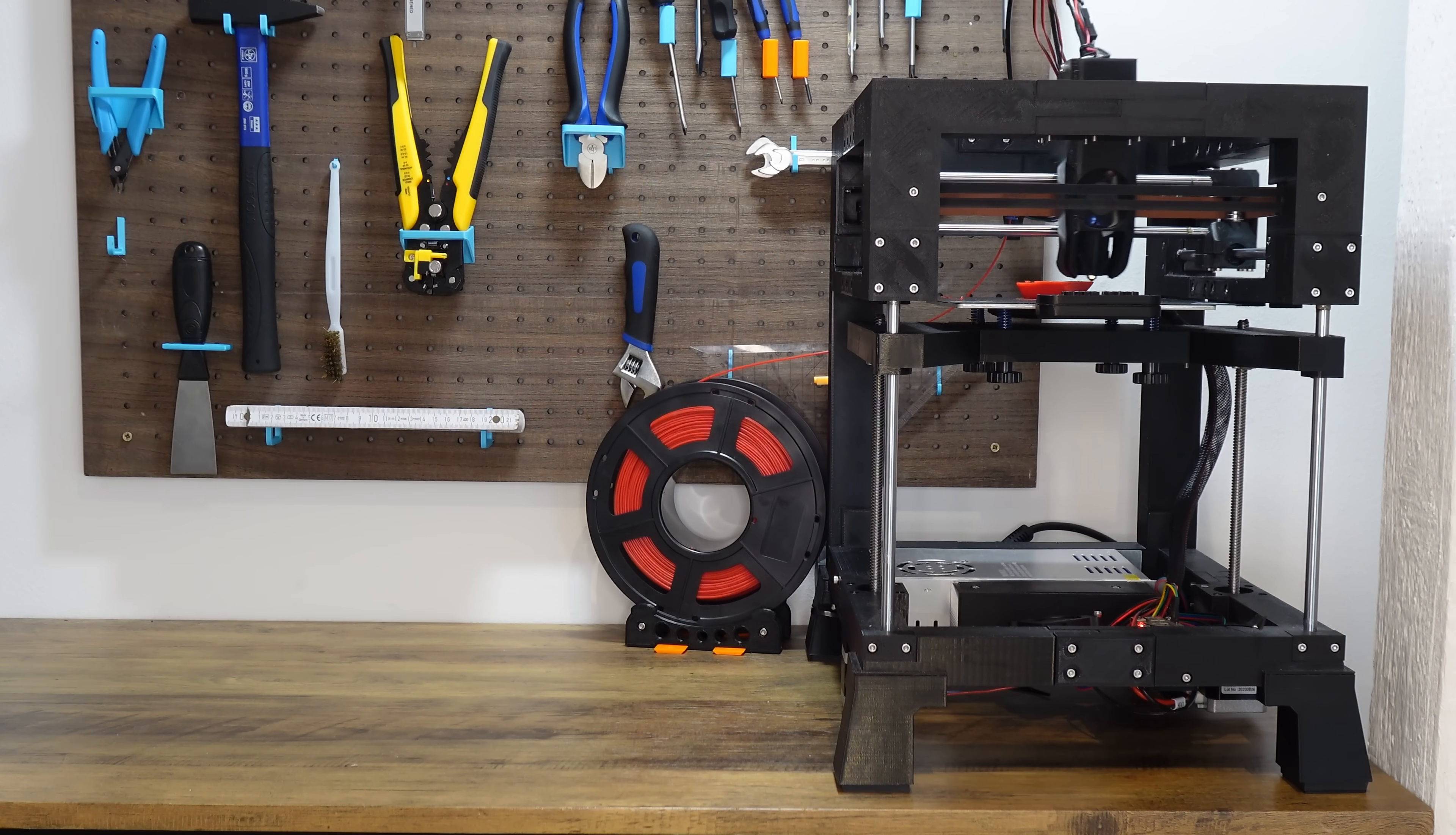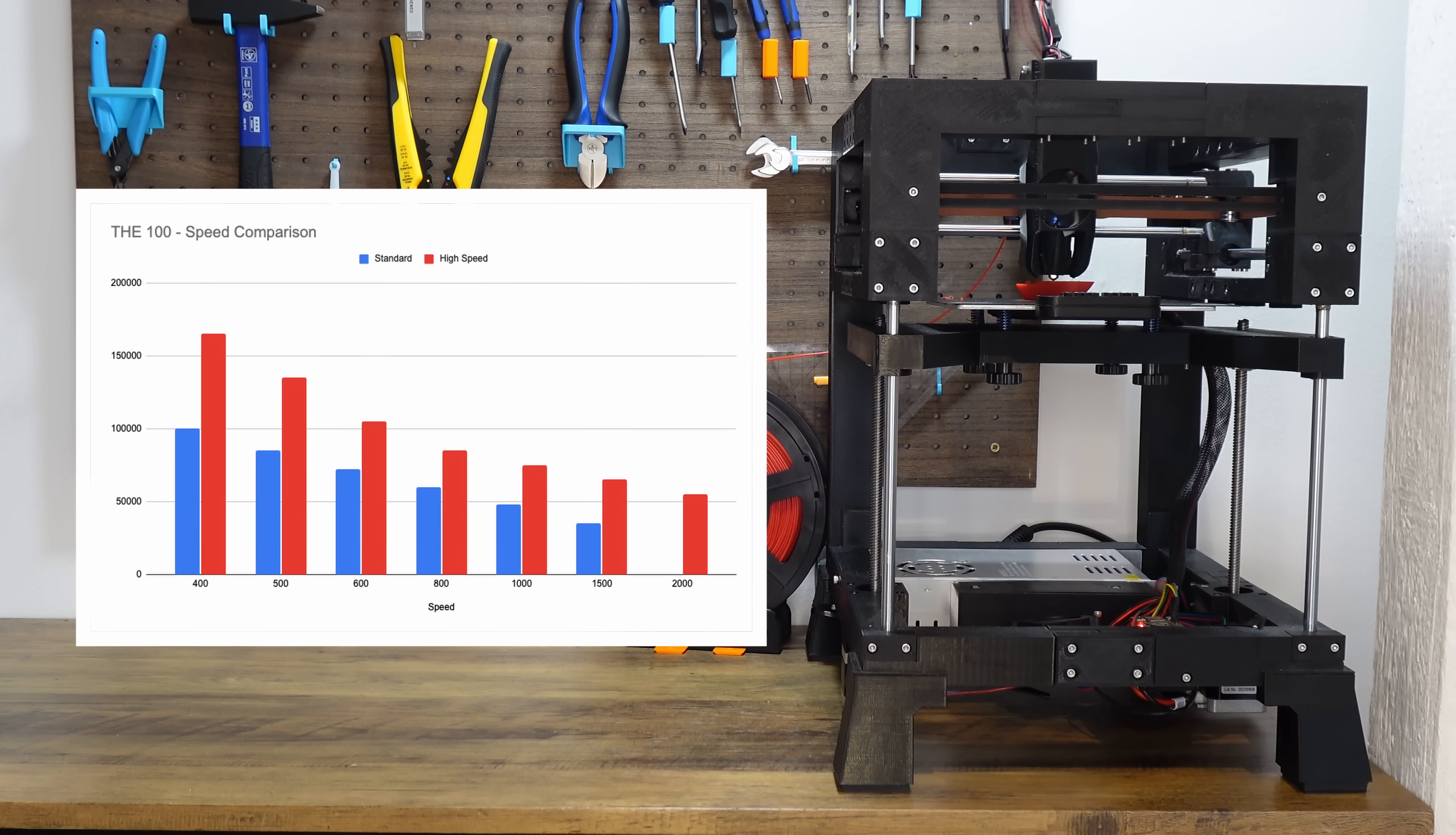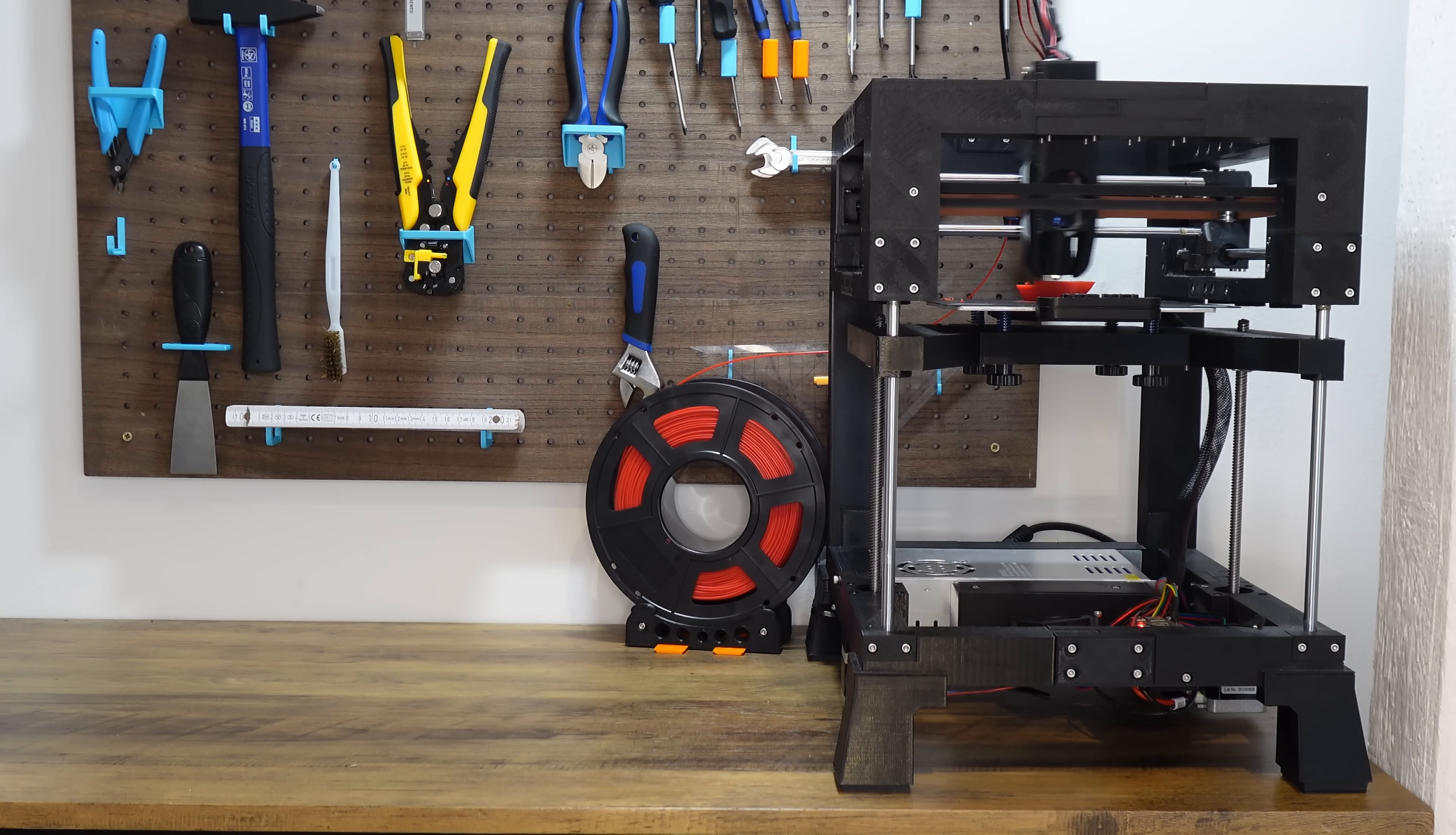We also tested the claim that gives our printer its name. While the standard edition was able to reach the name-giving acceleration of 100,000 mm per second squared at a speed of 400 mm per second, the high-speed edition was able to maintain that acceleration up to a speed of 650 mm per second. That's an increase of over 50% using the same AB motors current. Not bad at all.